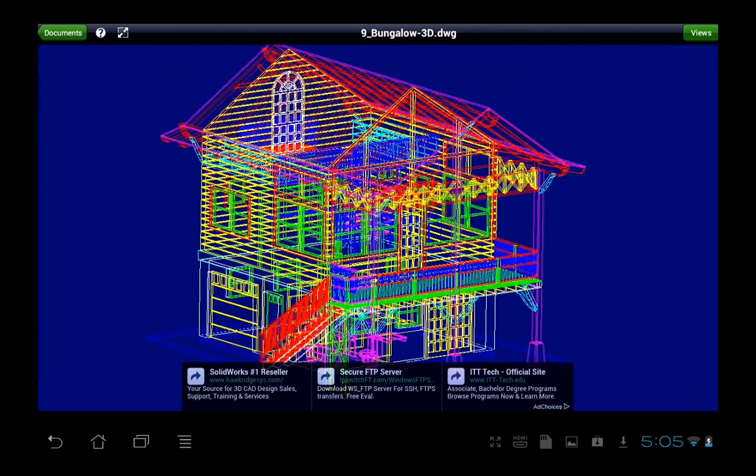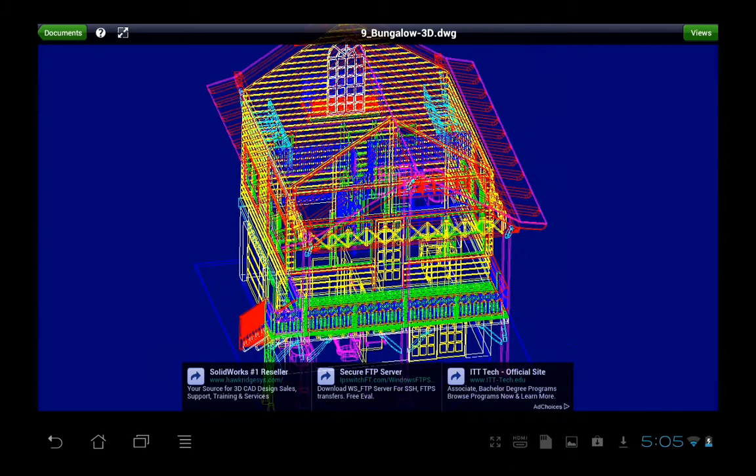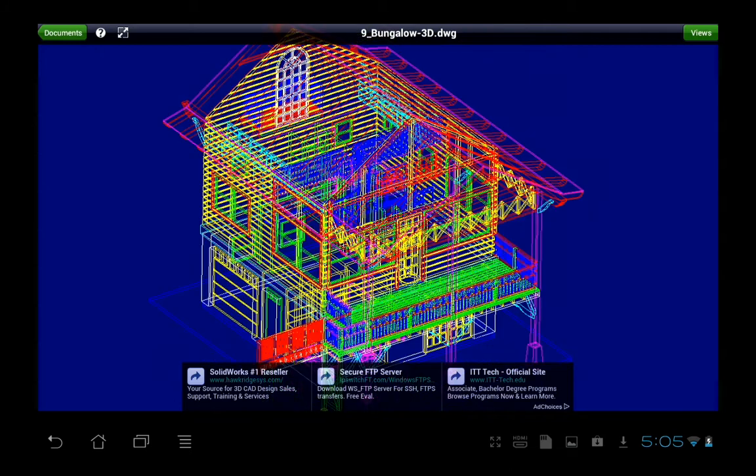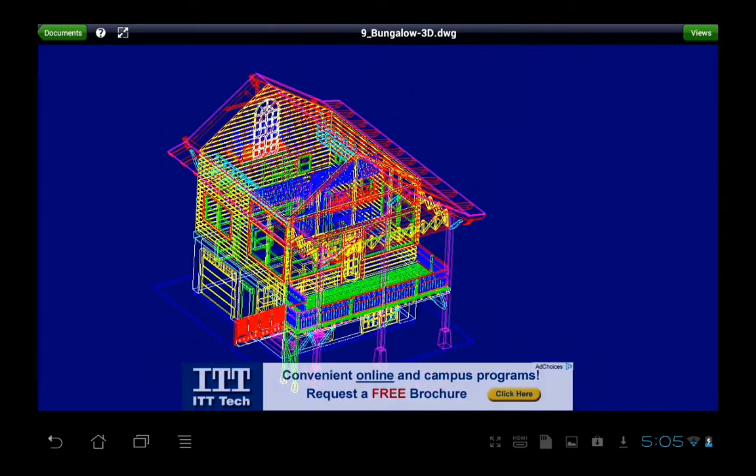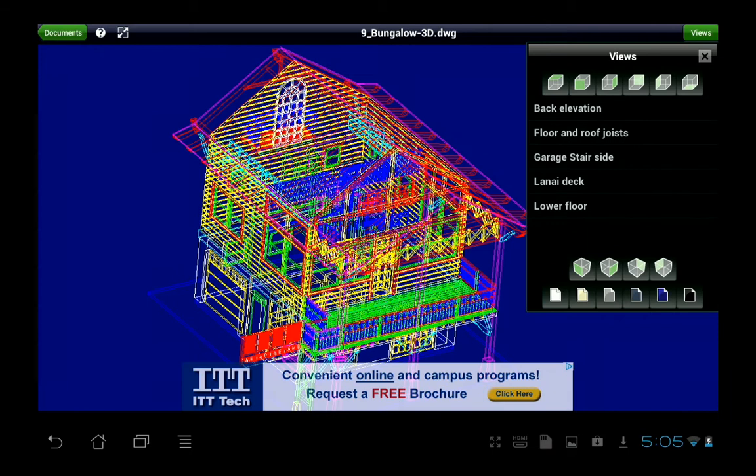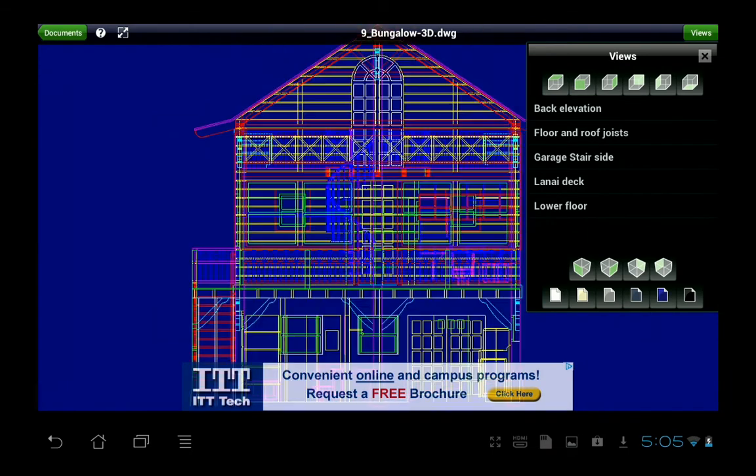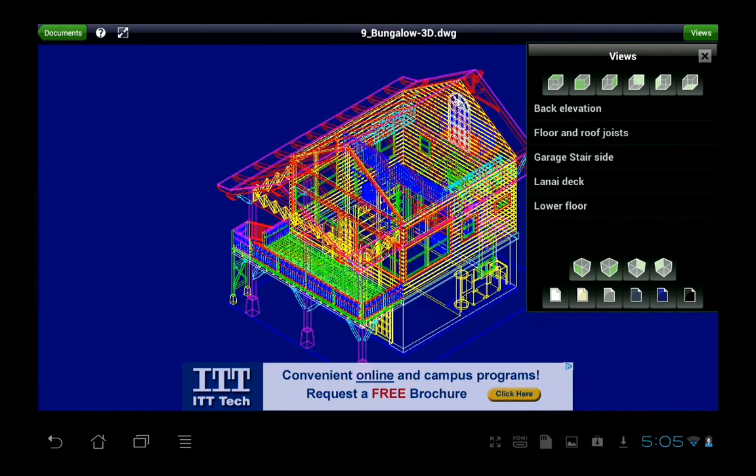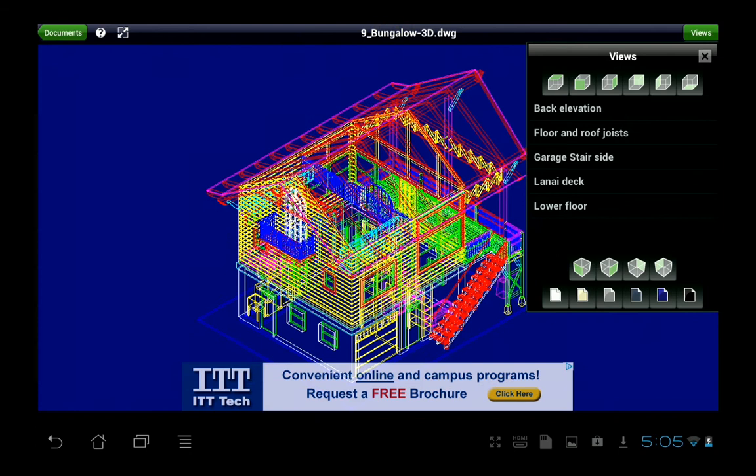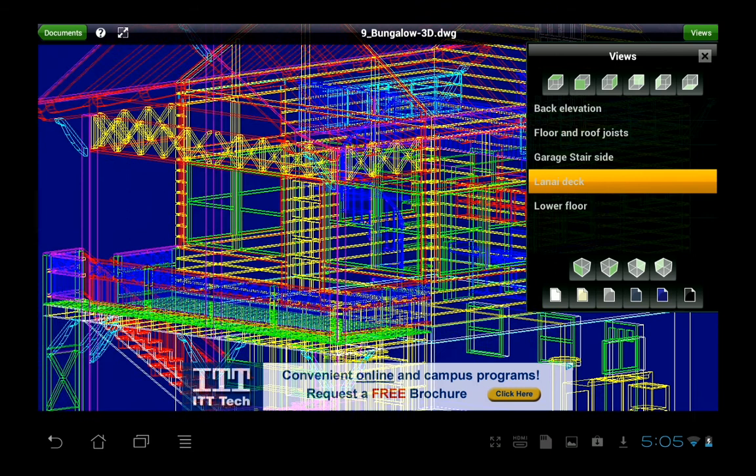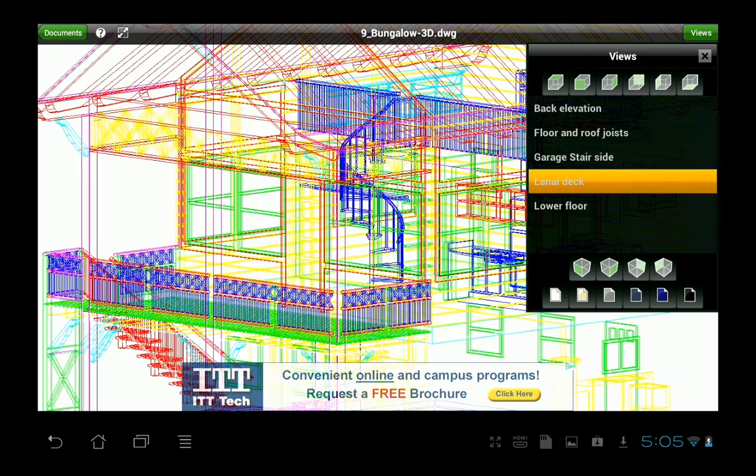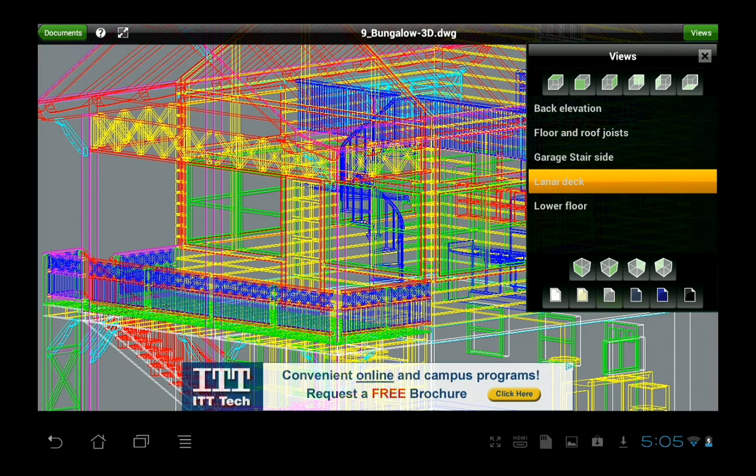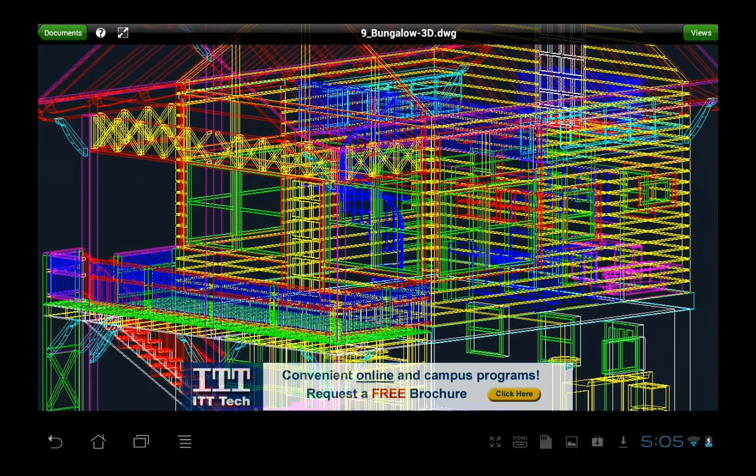So you can go ahead and examine, zoom in and out, and then go to Views. We've got standard views here, isometric views, and any view saved in the drawing file can be accessed here as well. And you can also change the background color. And that's about it.